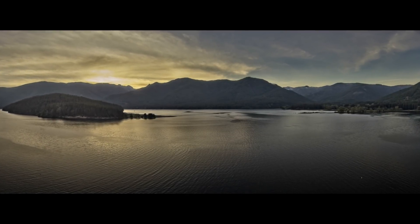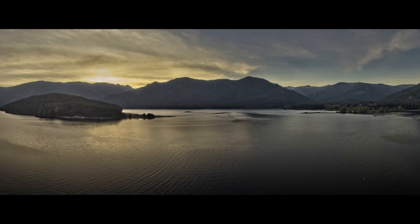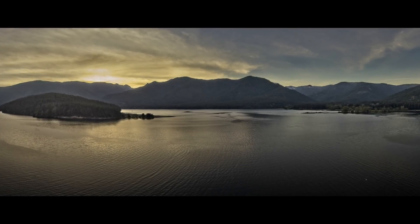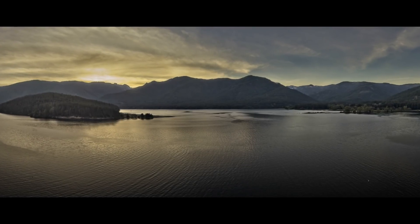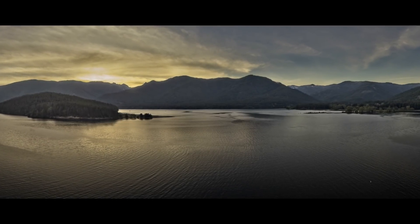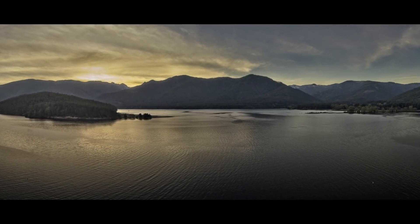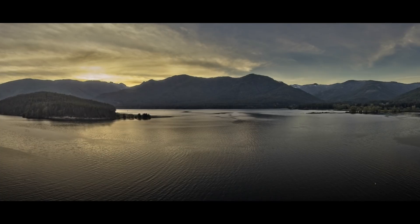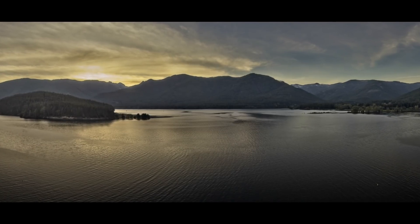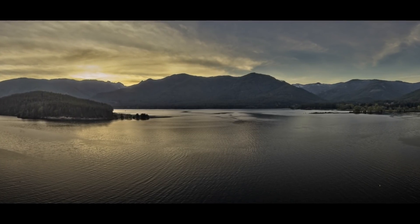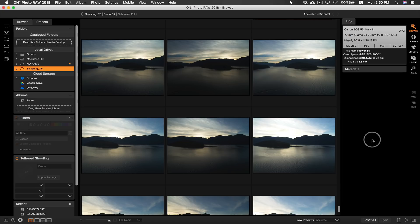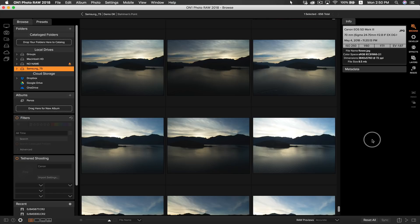Using a drone can really help you get angles on subjects that you would never be able to otherwise. Furthermore, using HDR with aerial photos can help to even out your shadows and highlights. I really like to make panoramas out of drone photos because it gives you an idea of scale and also allows you to create super large scenes from up above.